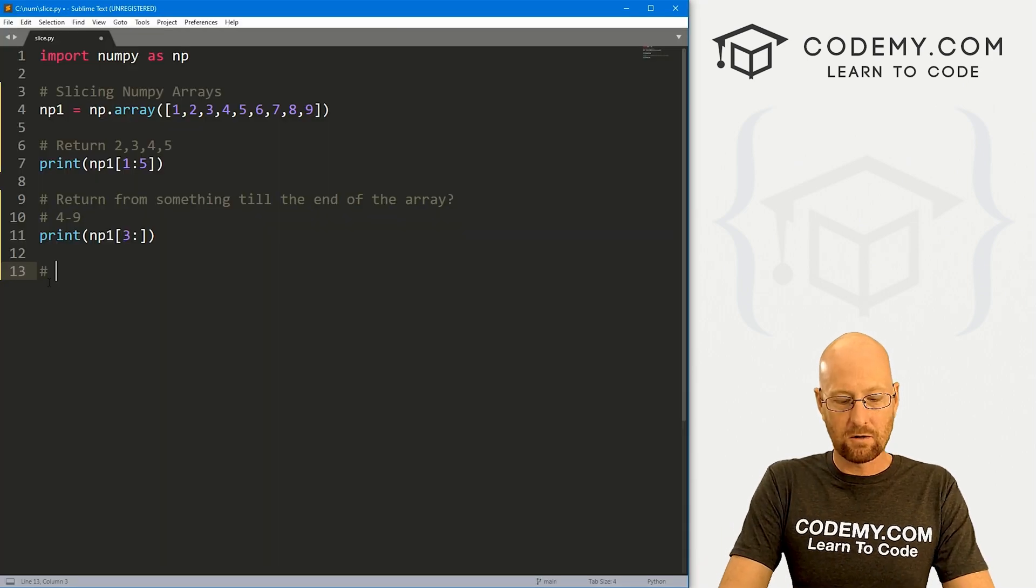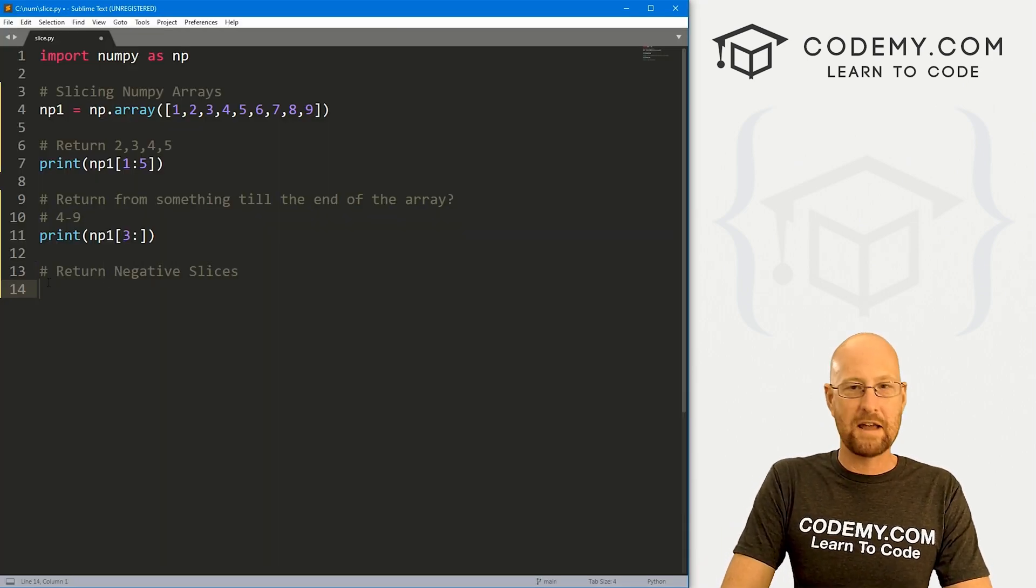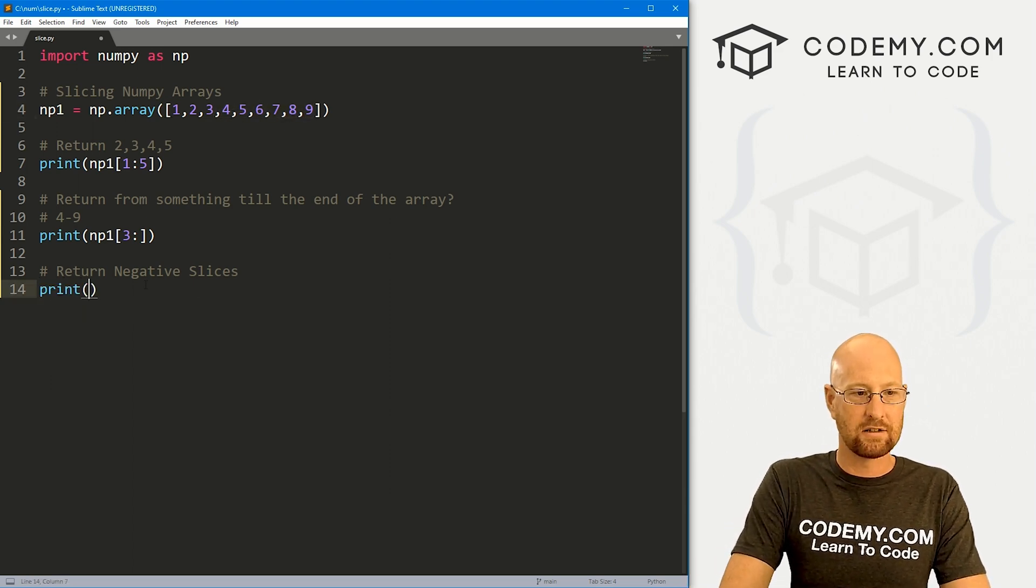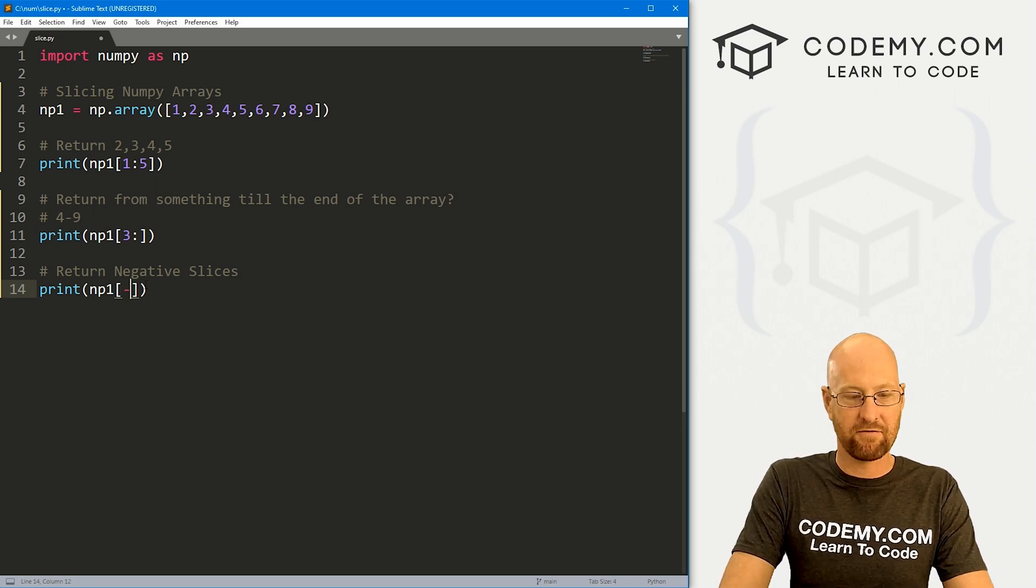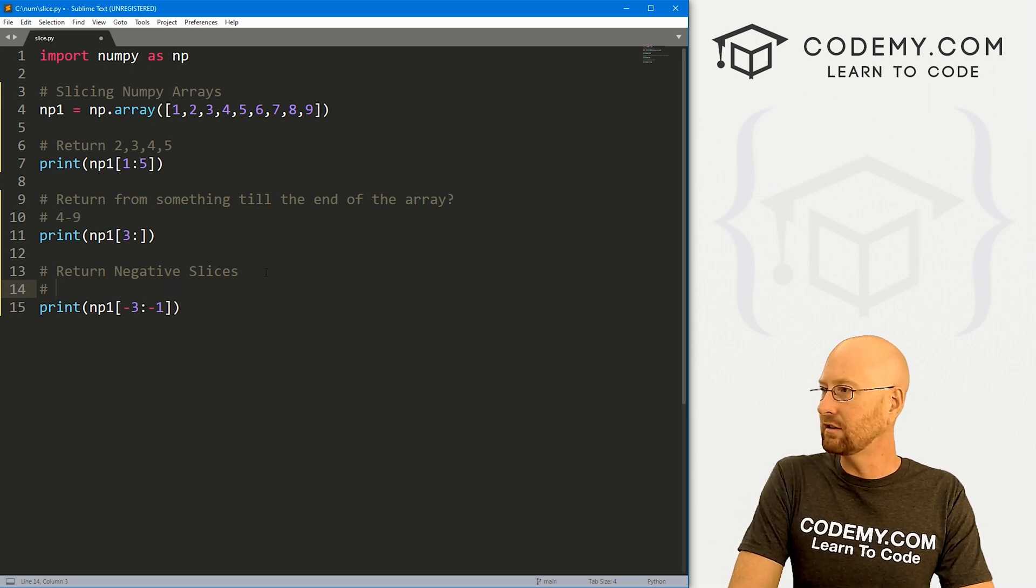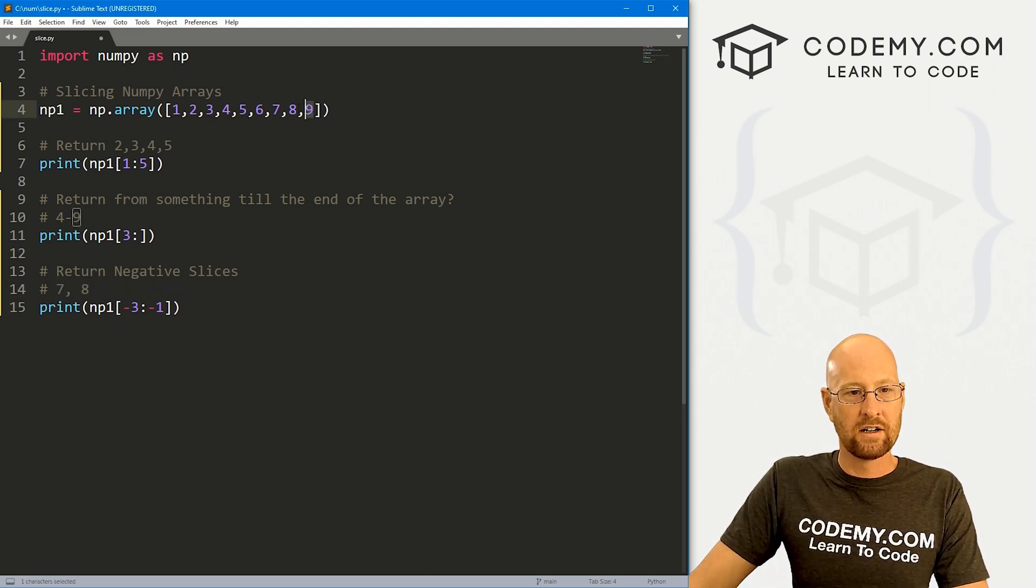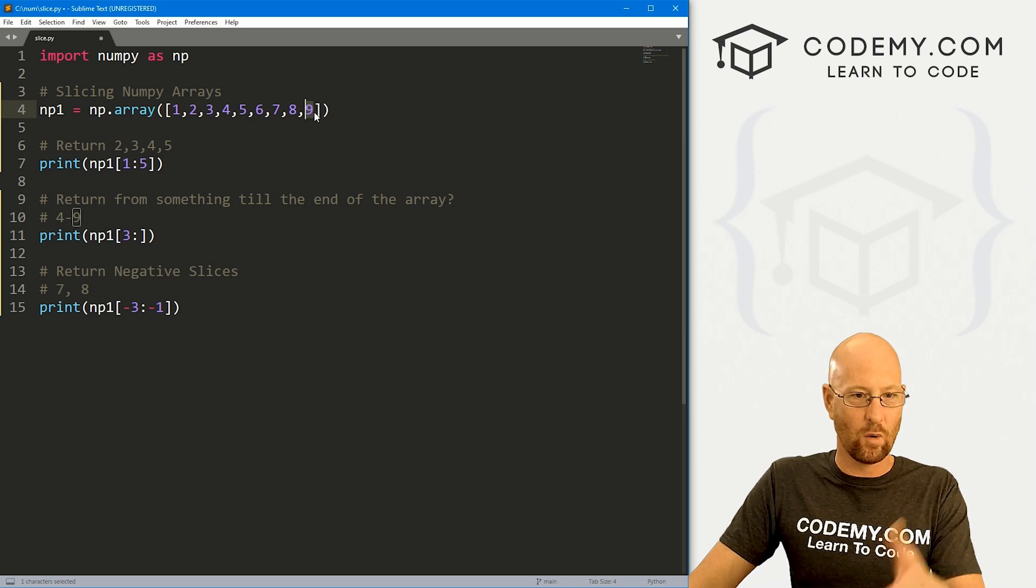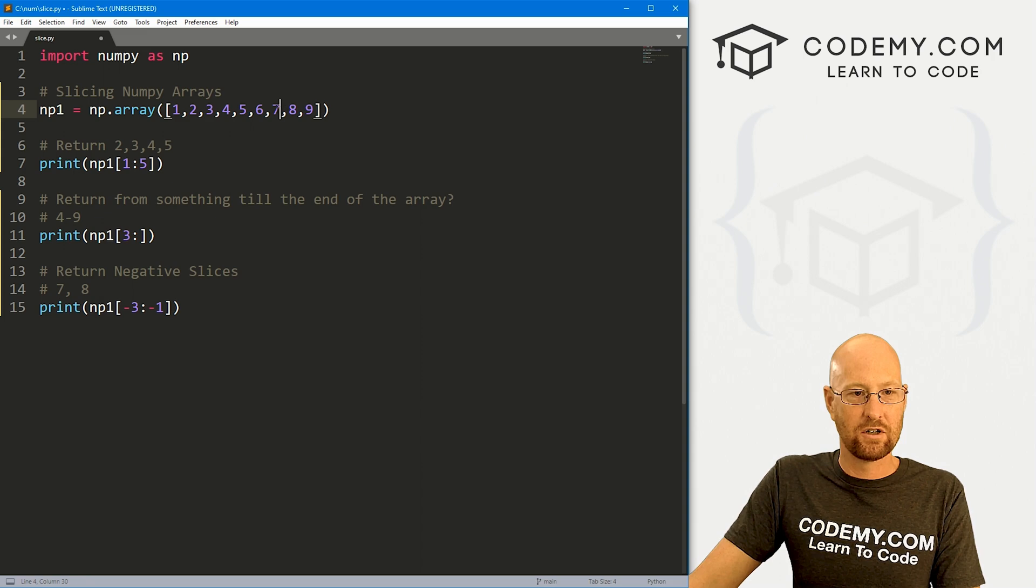We can also return negative slices. And basically, this will just start counting from the end backwards. So let's print np1. And then here we can just designate, let's say from -3 to -1. So this would return seven and eight. So negative one, negative two, negative three. We start counting here at negative one.